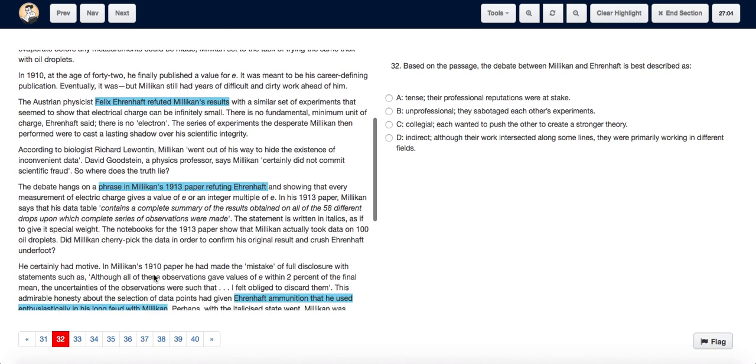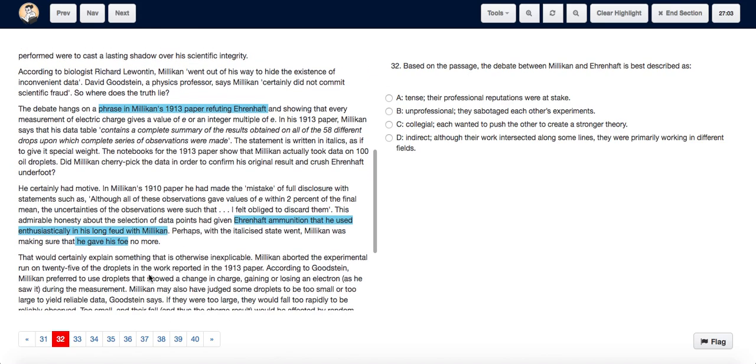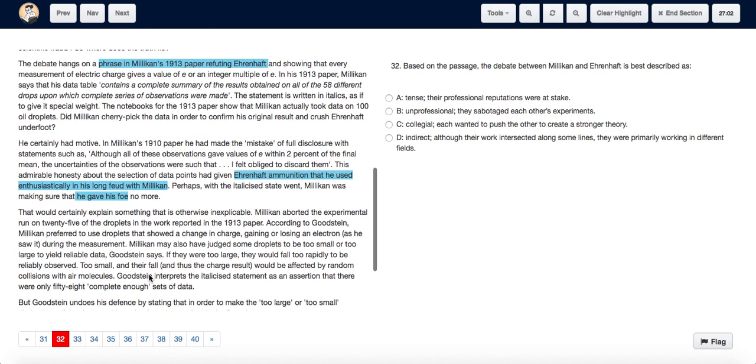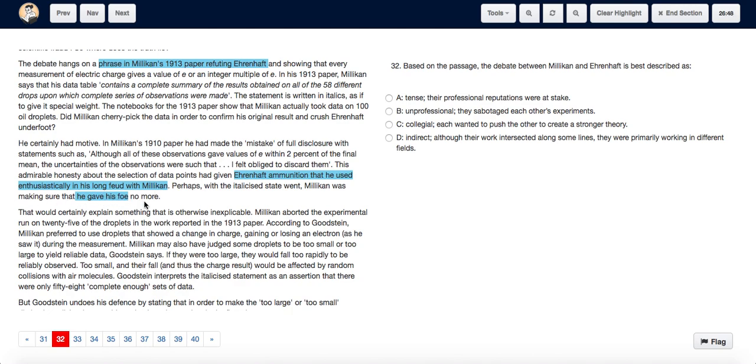And as we go down, we see there are terms such as Urnhaft immunization that he used enthusiastically in his long feud with Mikkelund. And Mikkelund was making sure that he gave his poor no more. So we see over here that Mikkelund and Urnhaft were in a feud and Mikkelund considered Urnhaft as poor.